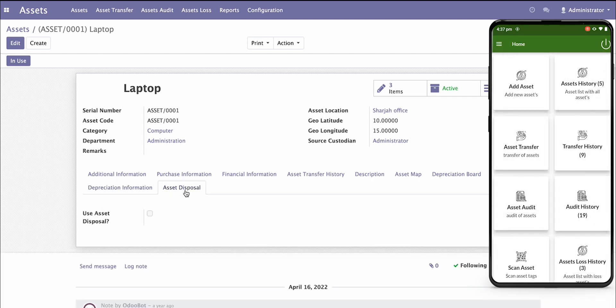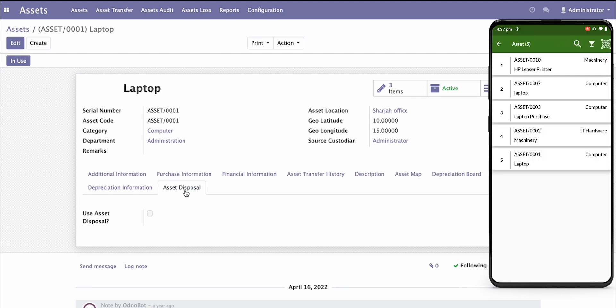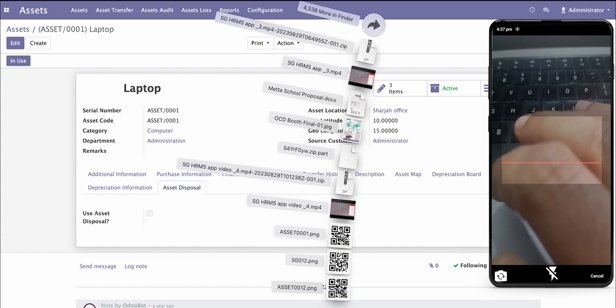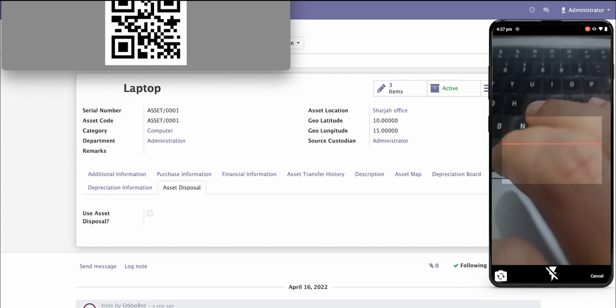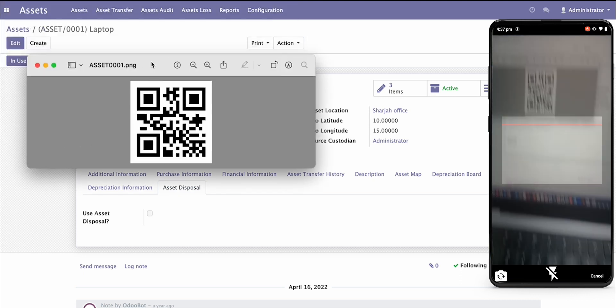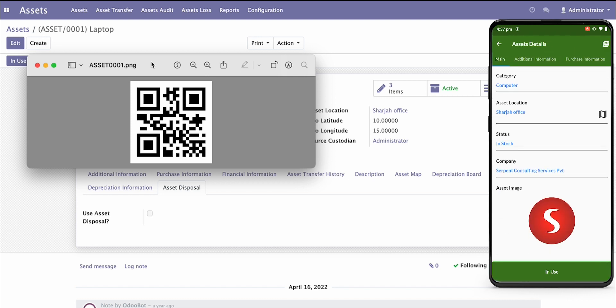Let's see the asset history where you will find all the assets. On the top you can see the QR code scanning where you can scan the QR code. Let's scan the QR code for asset number one. I will be scanning the code here, and as soon as I scan, I will be able to open the asset.